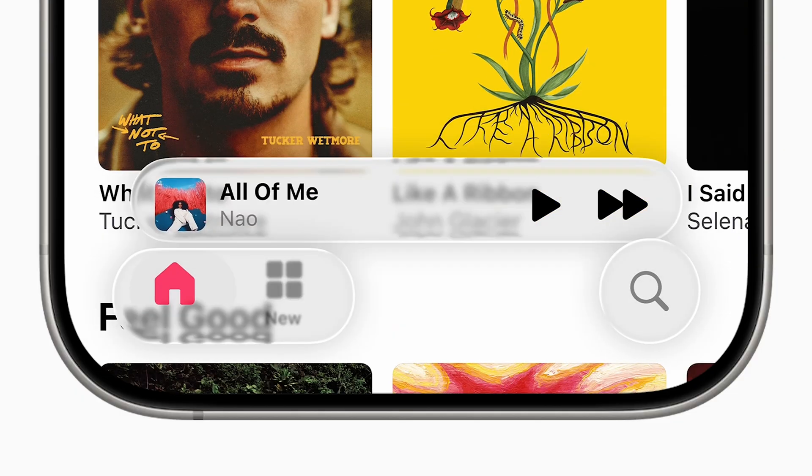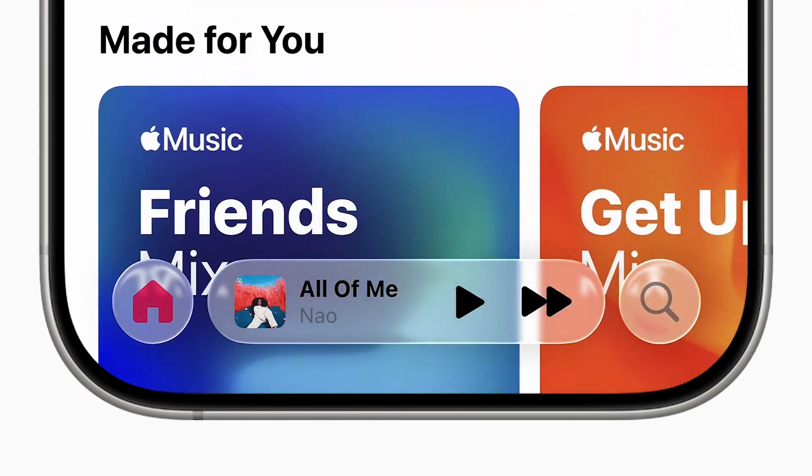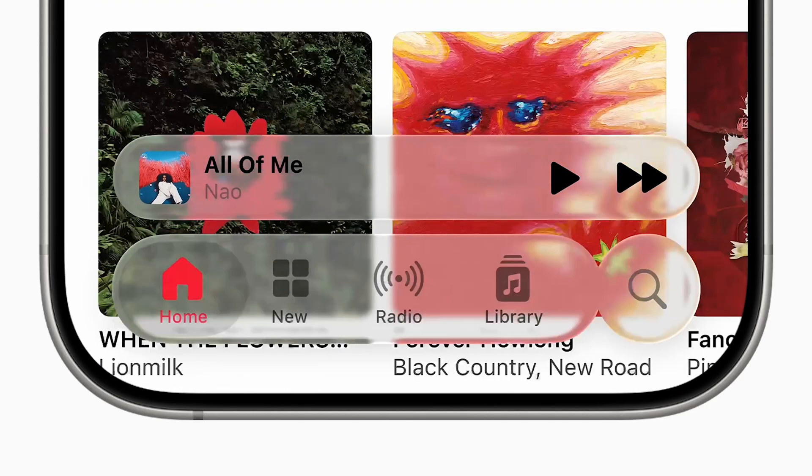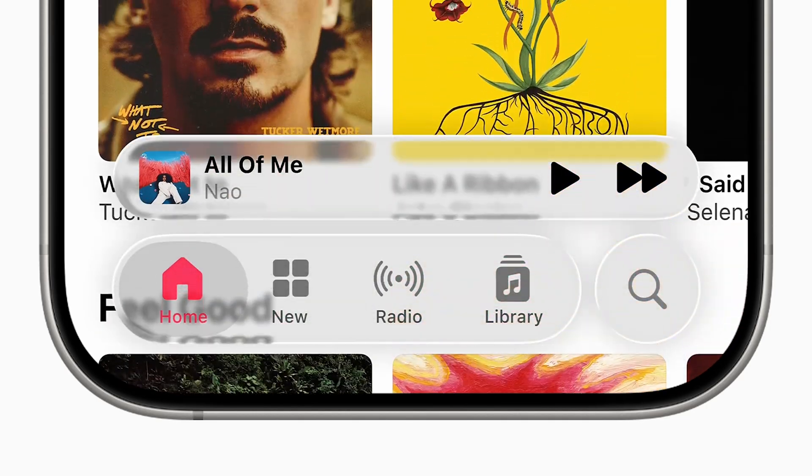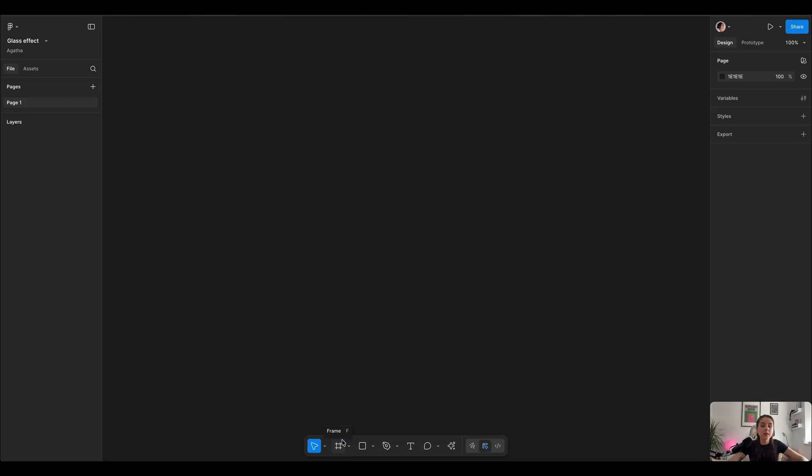Apple just rolled out the iOS 26 beta and the first thing that got my attention as a designer was the new liquid glass effects in the UI. It's sleek, fluid, and it feels almost alive. In this tutorial I'm gonna walk you through exactly how to recreate the same liquid glass effect in Figma step by step.